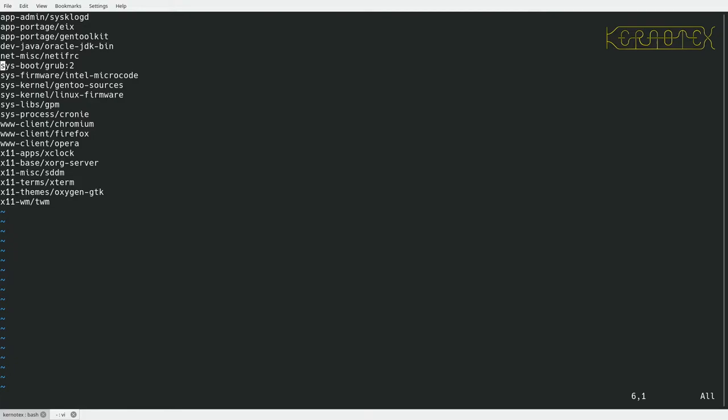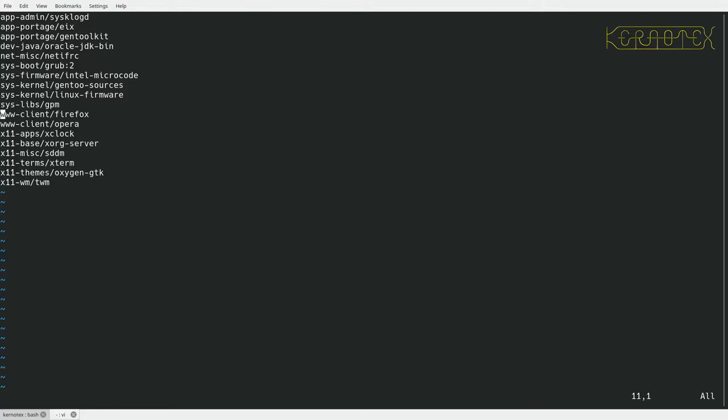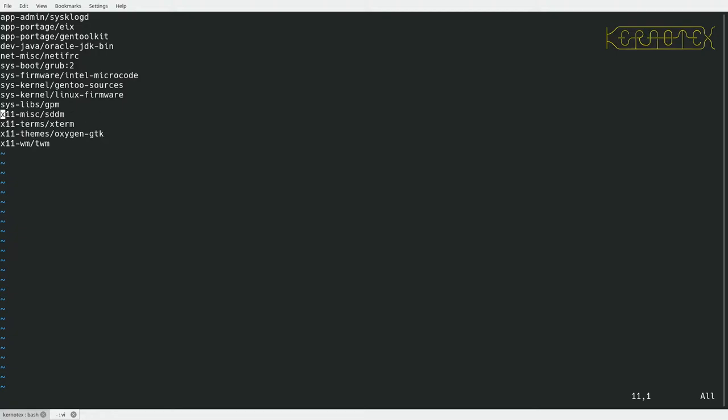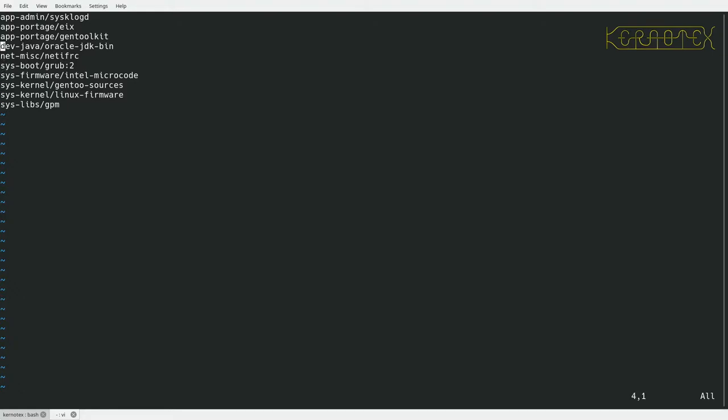I'll keep grub, I'll need that to update the menu when I do the kernel. The microcode I definitely need, the kernel I will need, firmware I need, GPM I'll keep, crony I don't need, get rid of the browsers and all this X stuff.